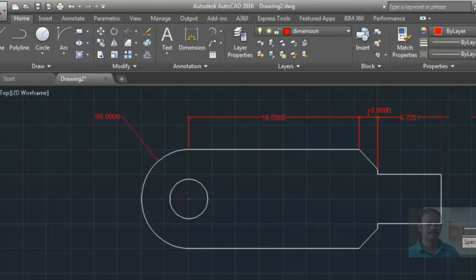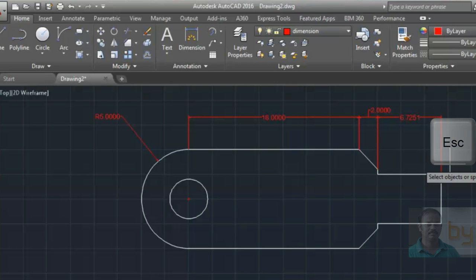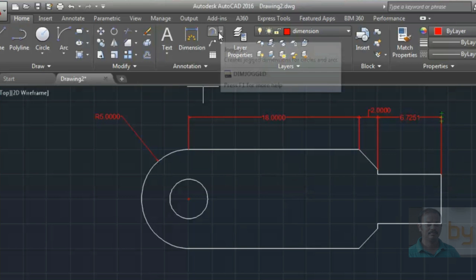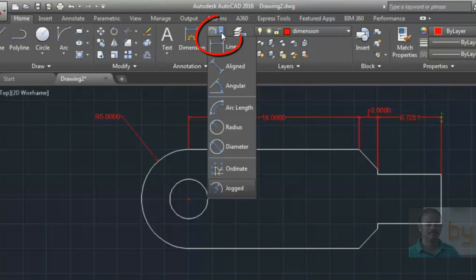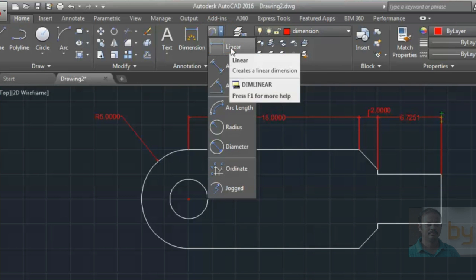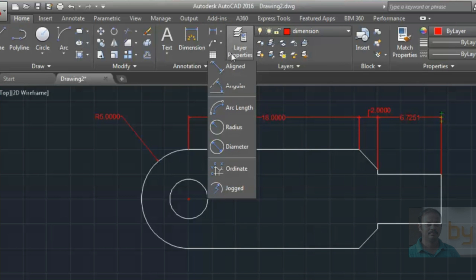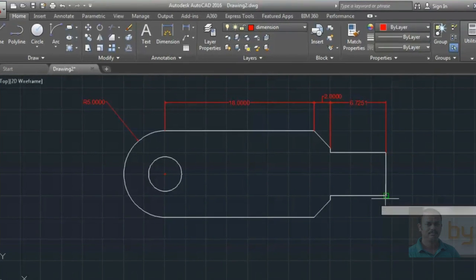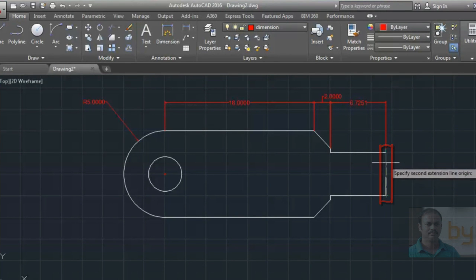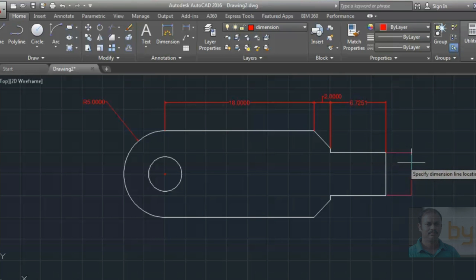To exit the command, press the Escape button. If you want to add dimensions manually, you can choose the Linear Dimension tool. To specify the length of a line, choose the two endpoints and drag to place the dimension. It will display the dimension in that area.